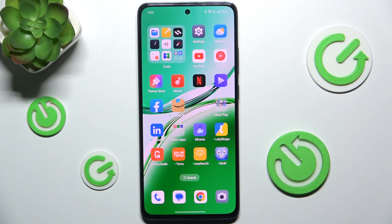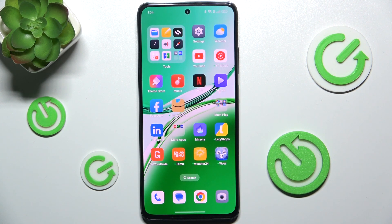Hello, in this video I'm gonna show you how to clear up cache and data on Oppo Reno 12FS.